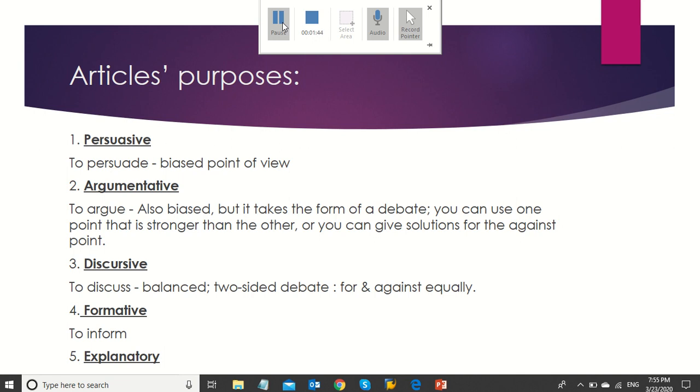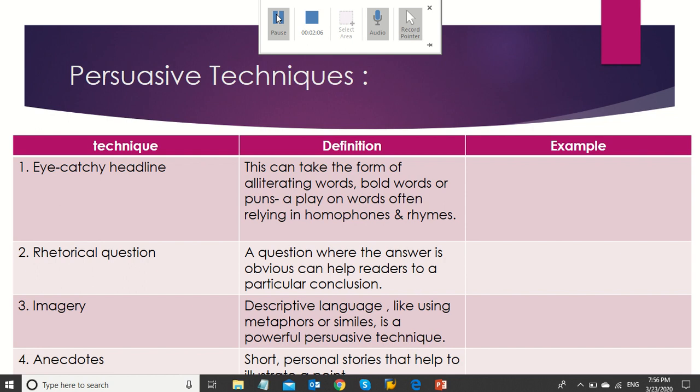Discursive articles: its purpose is to discuss, it is balanced, it's a two-sided debate, and it has one for and other against, and they are equal to each other. The fourth kind is the formative article, and its purpose is to inform. And the last one is the explanatory, and the purpose of it is to explain.